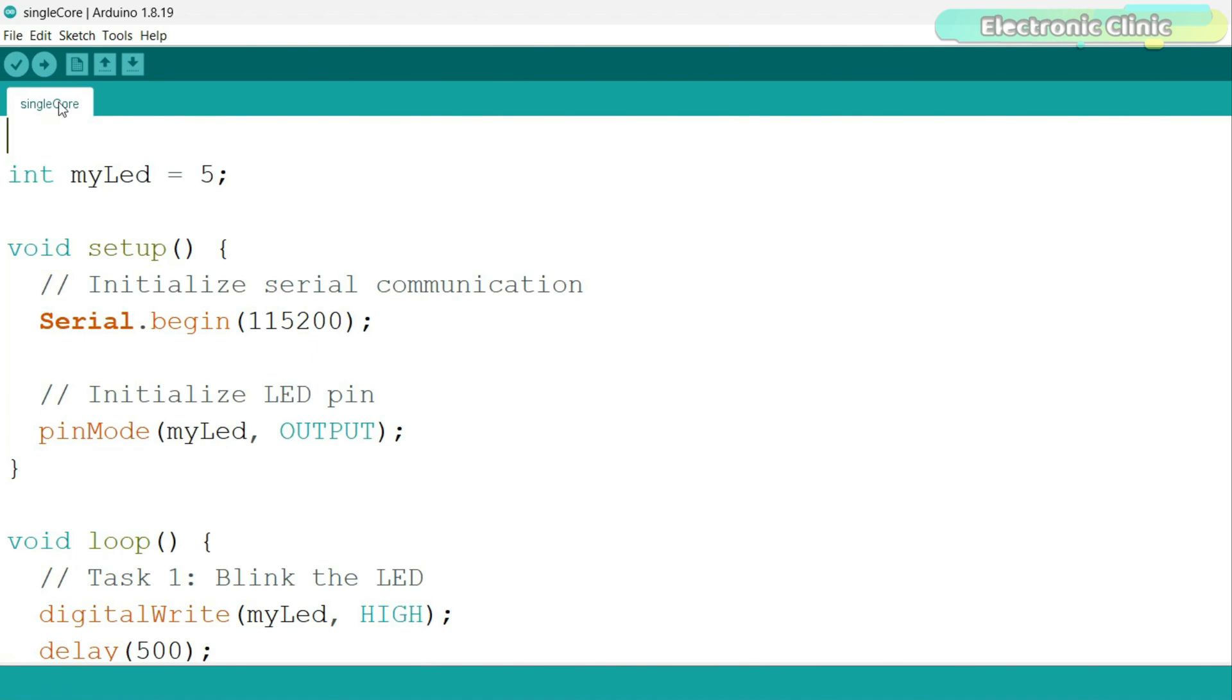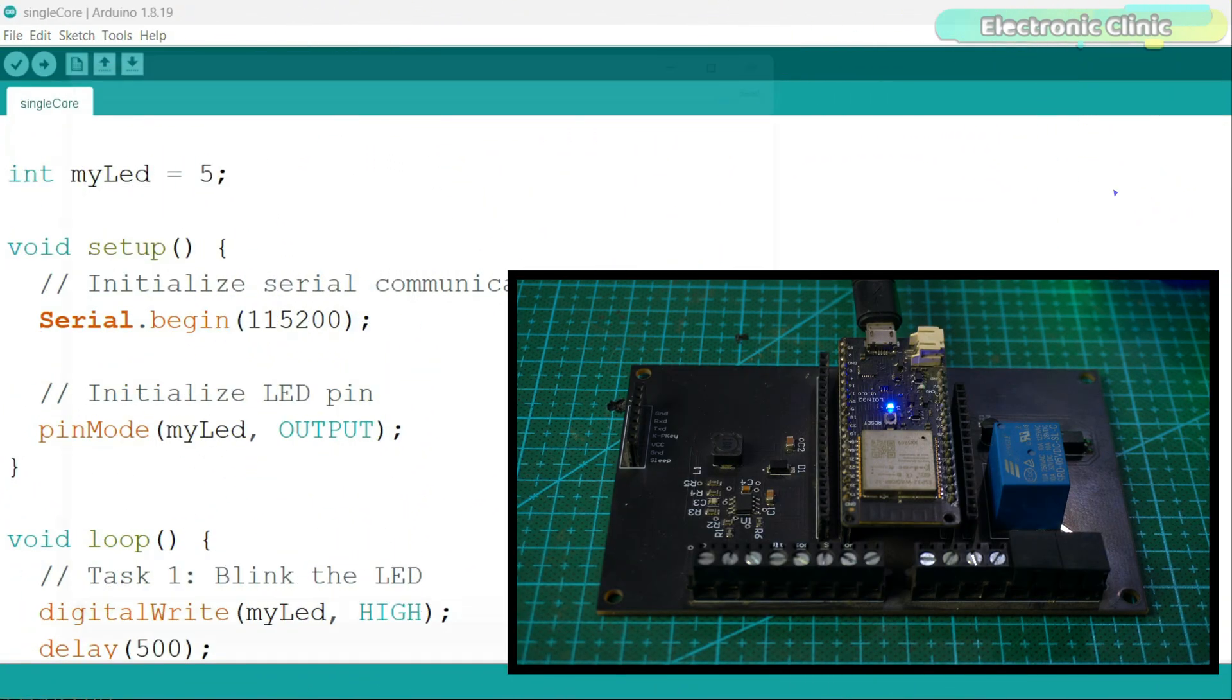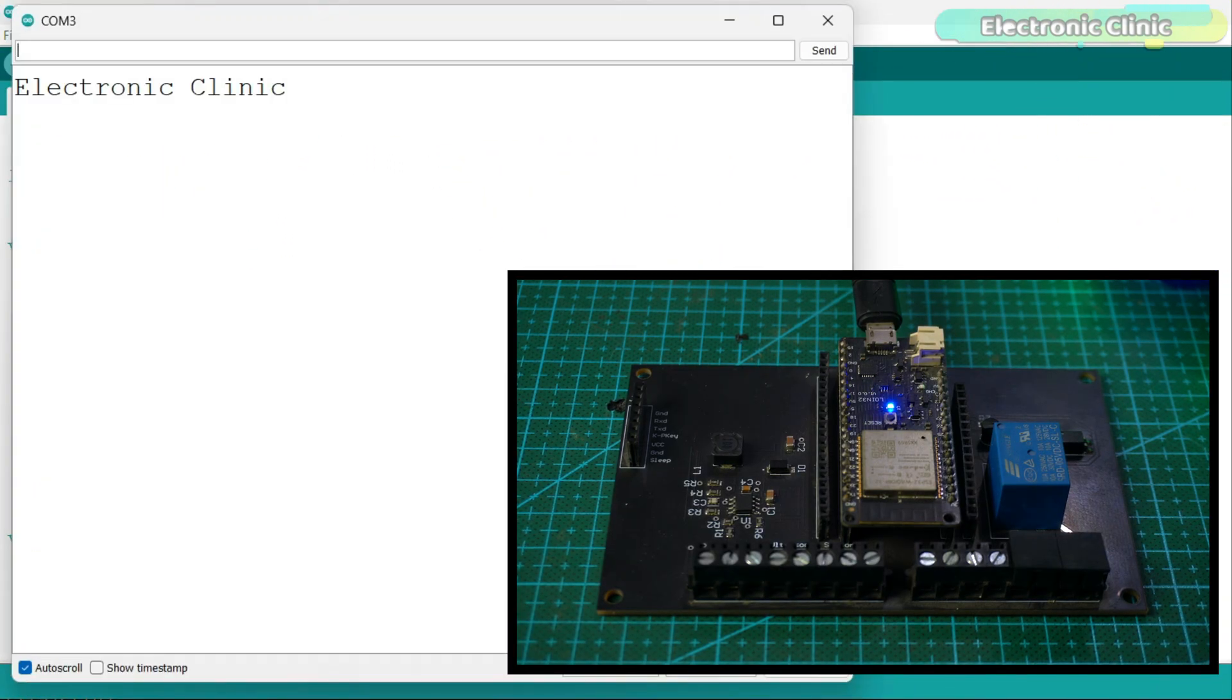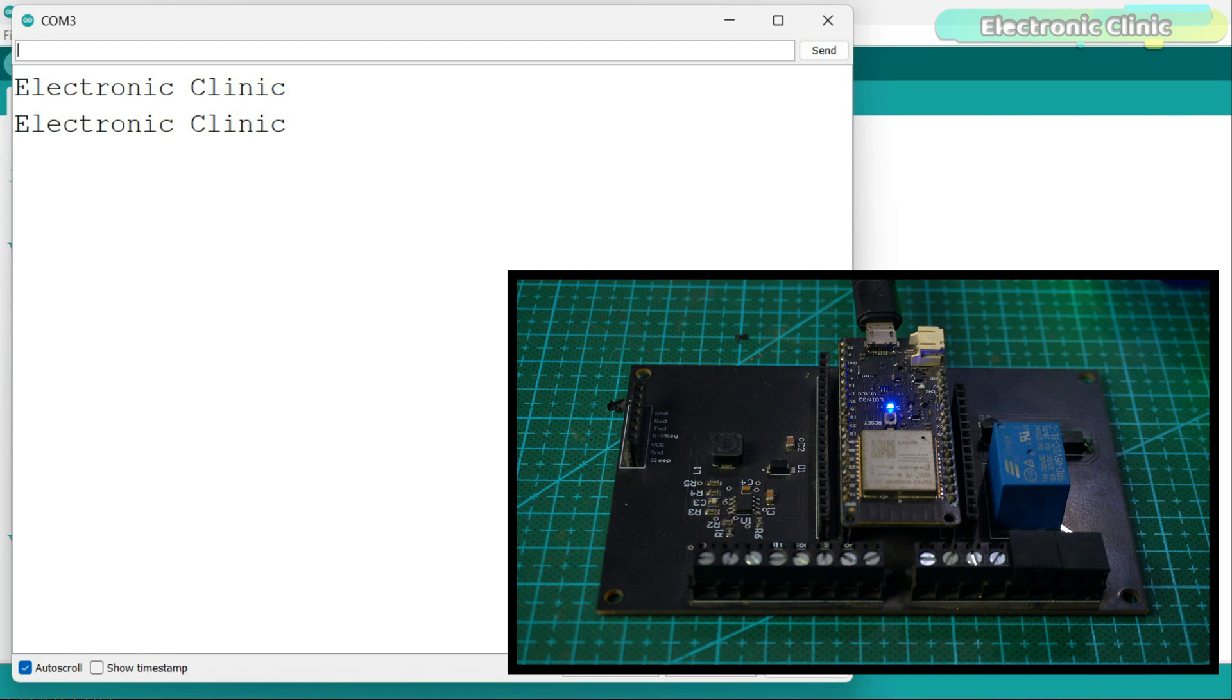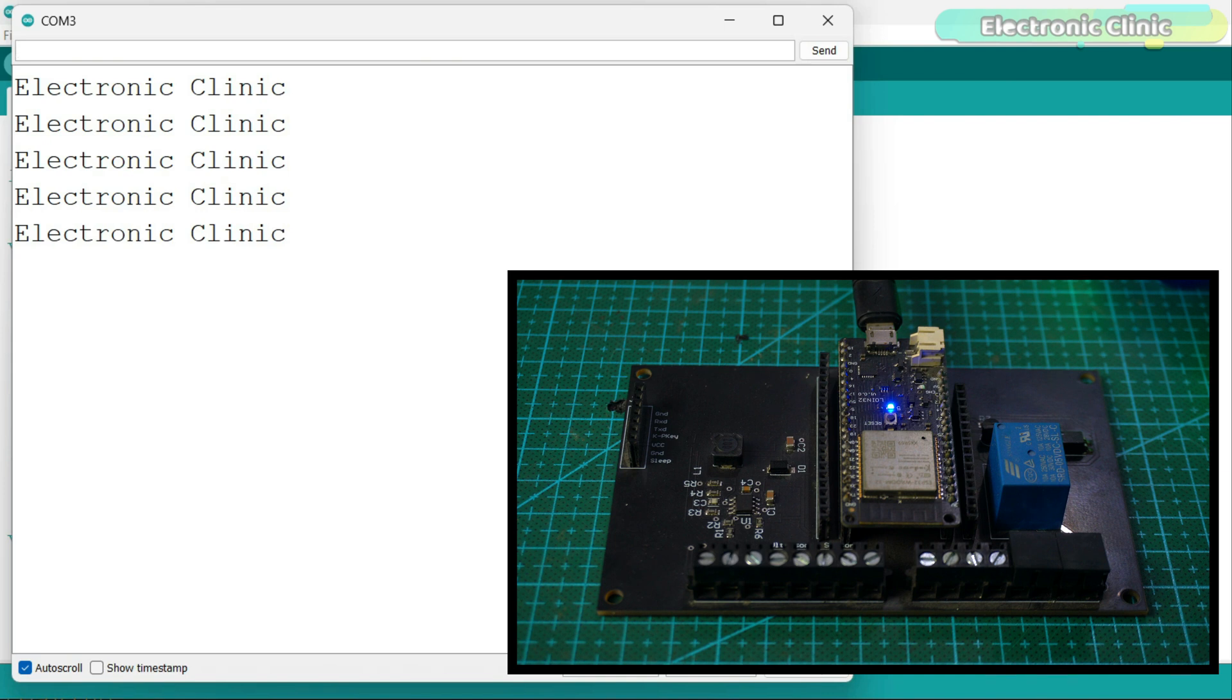Let's upload this program. Since both tasks are running on the same core, they are executed sequentially. The microcontroller completes the LED blink and then moves on to printing the message.